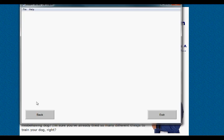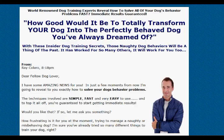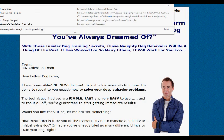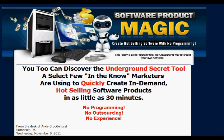So that is it — that is how Instant Review Site Maker works, and that's how to quickly create a review site. Pick your products, pop them in, and it spits out a site ready for you to upload. For those of you that are interested, Instant Review Site Maker is built using Software Product Magic — the quickest and easiest way to create unique, hot-selling software in as little as 30 minutes. You can check that out at softwareproductmagic.com.